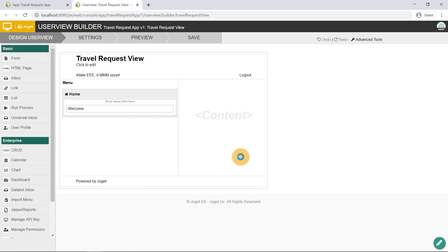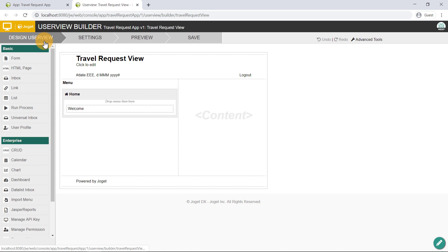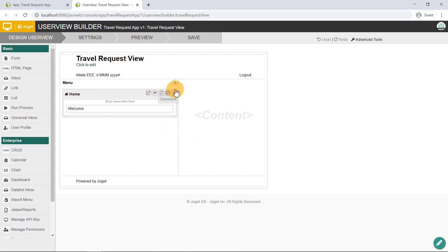The first step in the User View Builder is the Design User View page. When you hover over the user view canvas, a button will appear giving you the option to add a user view category.